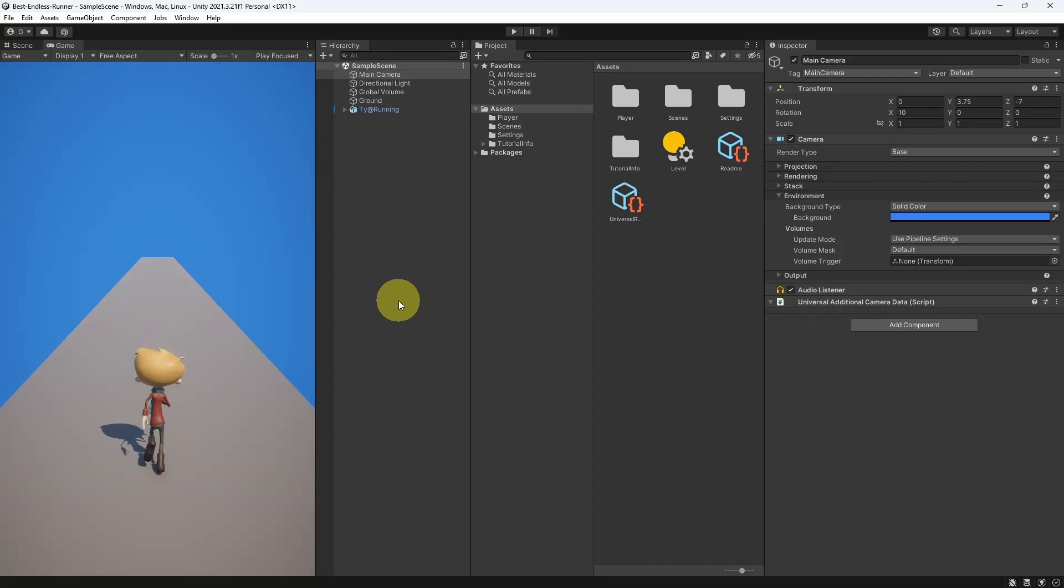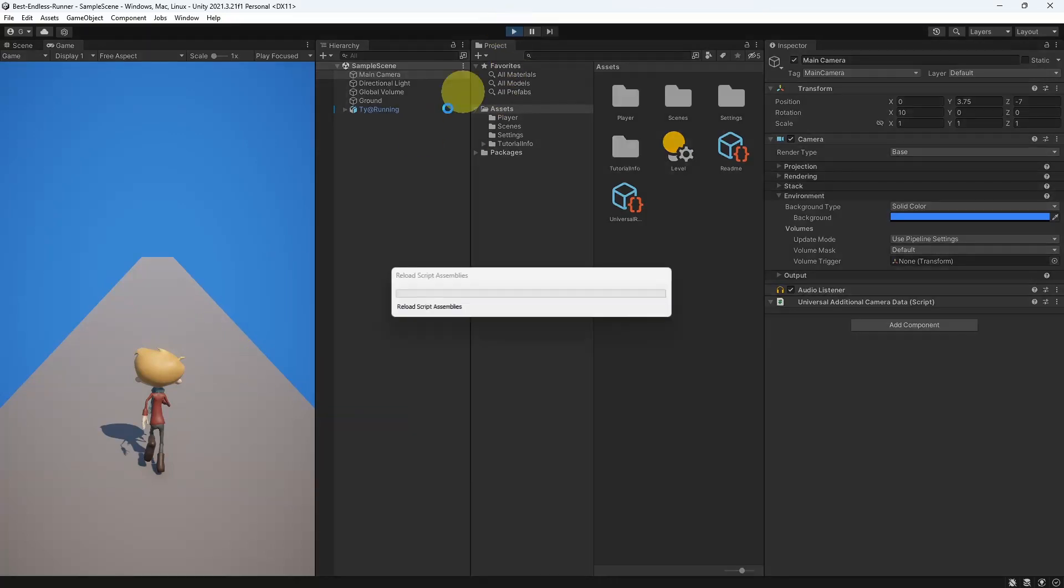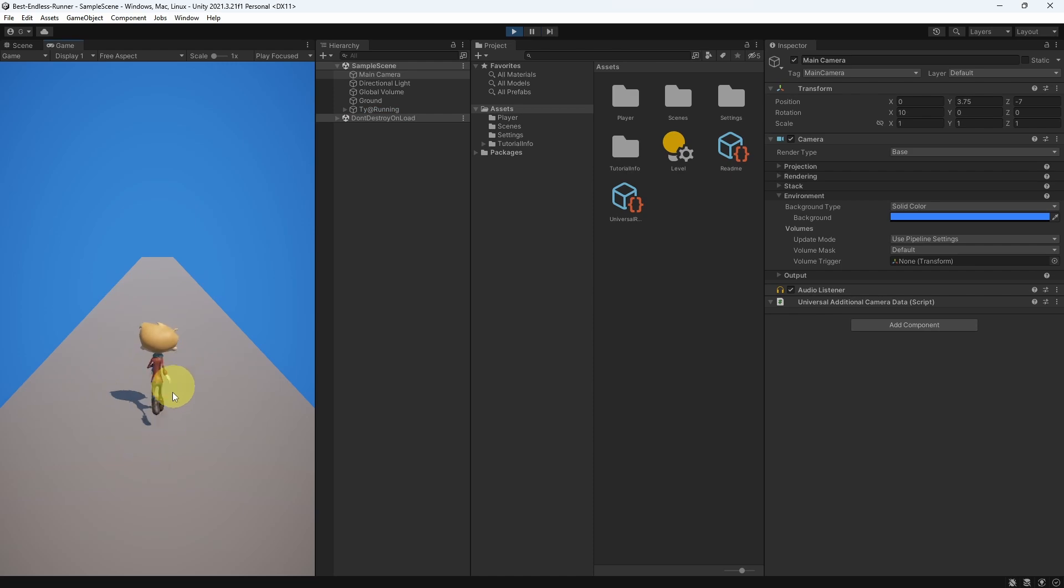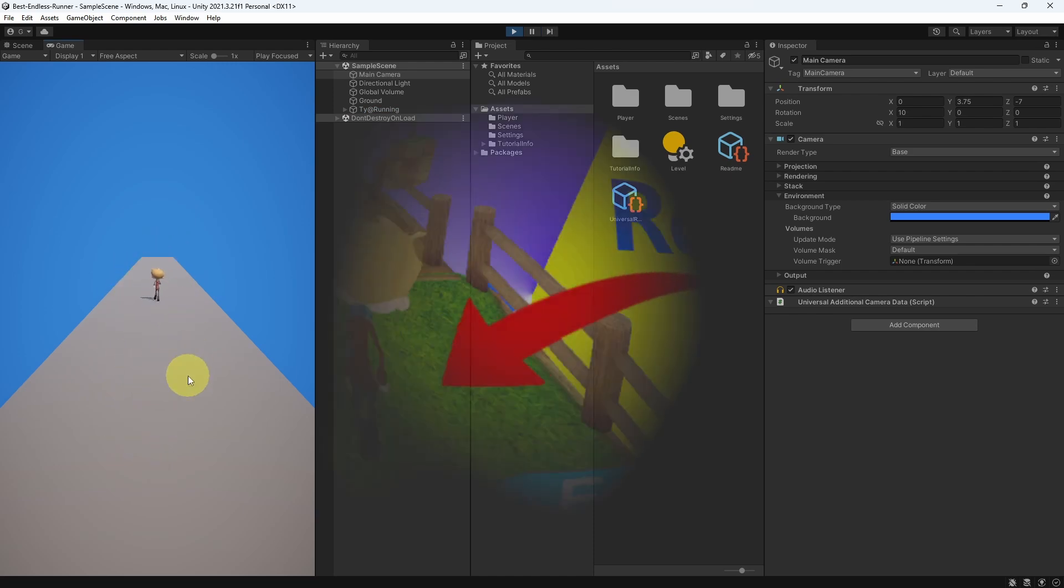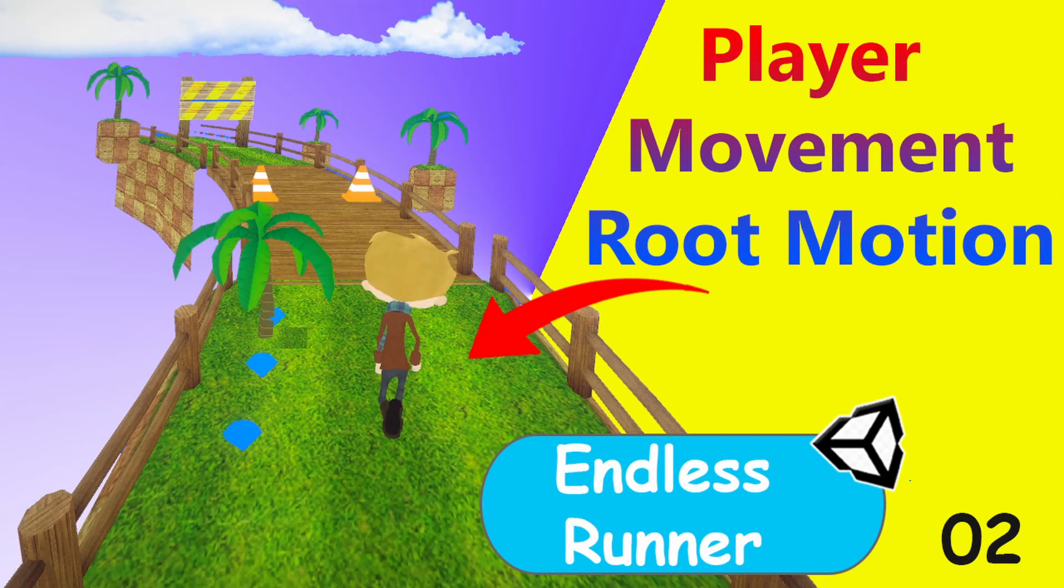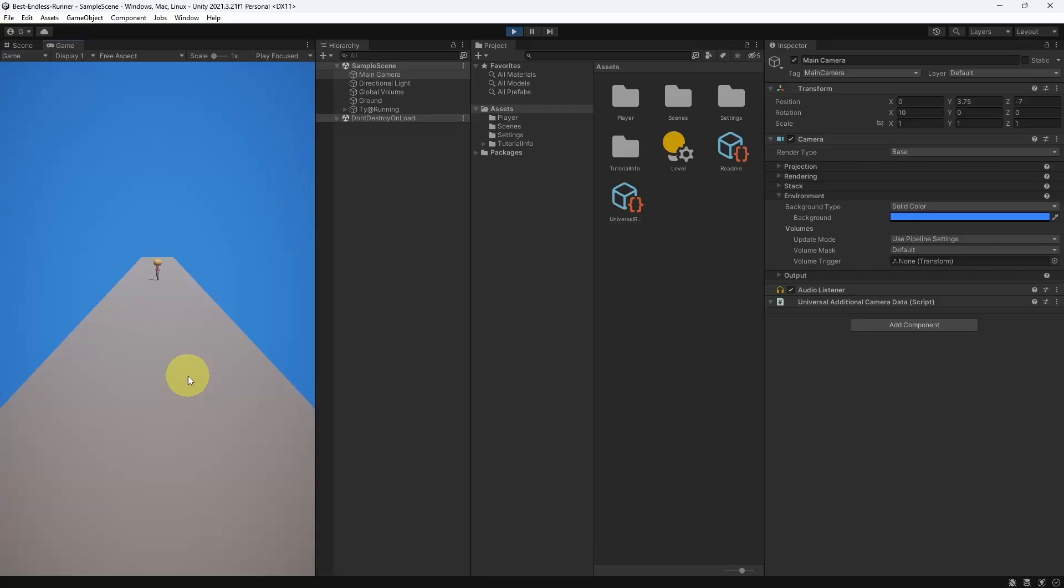Hey what's up everyone, in the last episode we have used Root Motion to move our 3D character forward by downloading a running animation from Mixamo.com. If you haven't checked that video make sure to watch it, but the main camera is in the same position, we can't see our player for now.